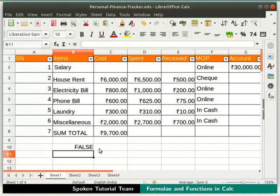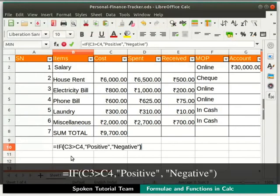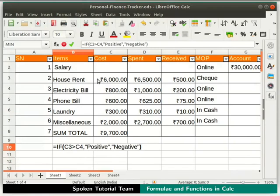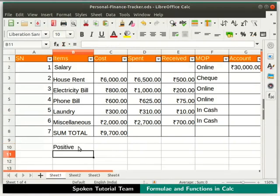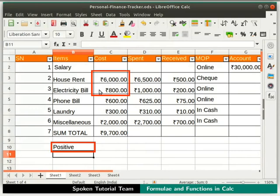Click on cell B10. Type =IF(C3>C4,"positive","negative"). The IF condition checks whether the value in cell C3 is greater than C4. Accordingly, positive or negative will be displayed. Now press the Enter key. Notice that the result is positive since Rs. 6000 is greater than Rs. 800.